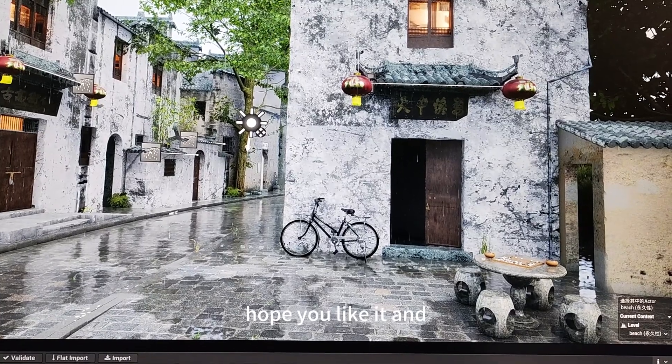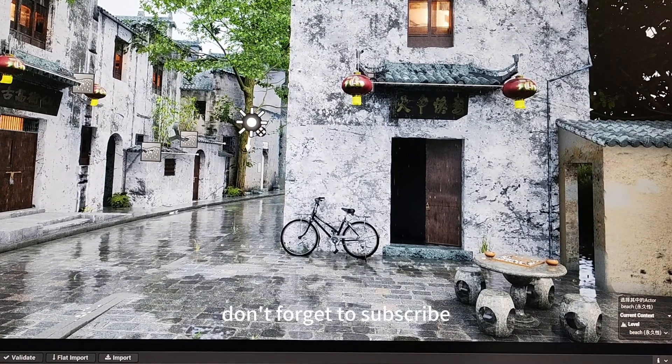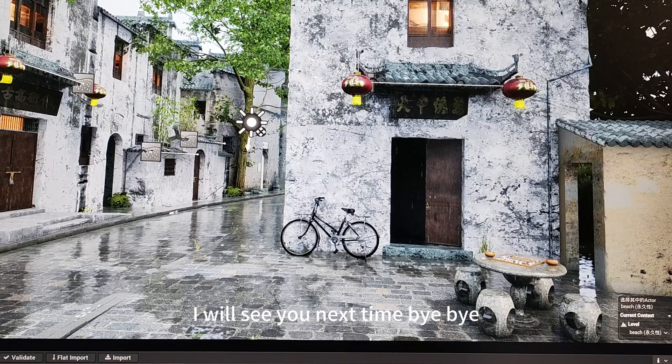I hope you like it and don't forget to subscribe. I will see you next time. Bye-bye.